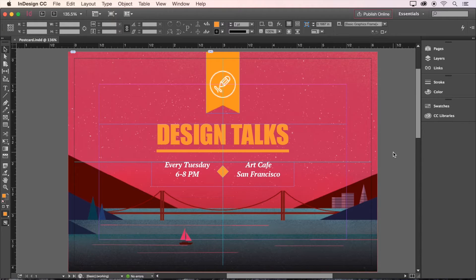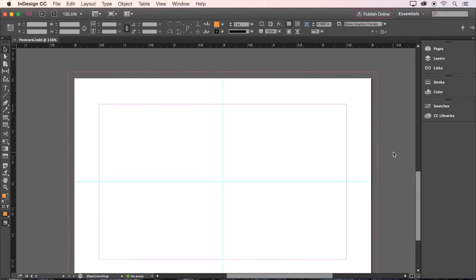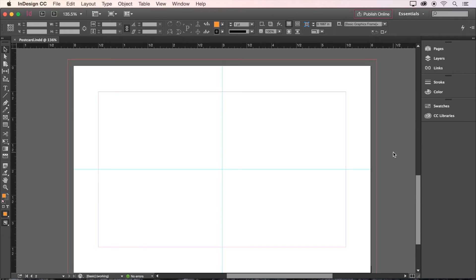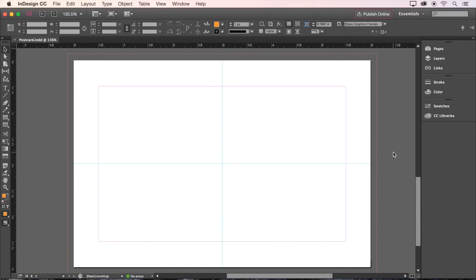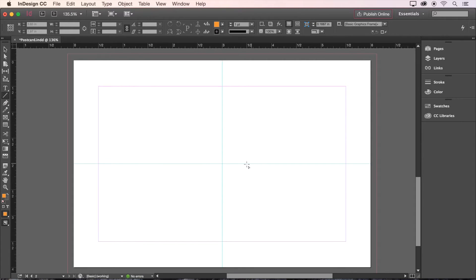Now that we have the front of our postcard completed, let's move on to the back. On our second page, select the Line tool on the toolbar, and then set the thickness to one point on the control bar at the top of the screen. Then hold Shift and drag a horizontal line.